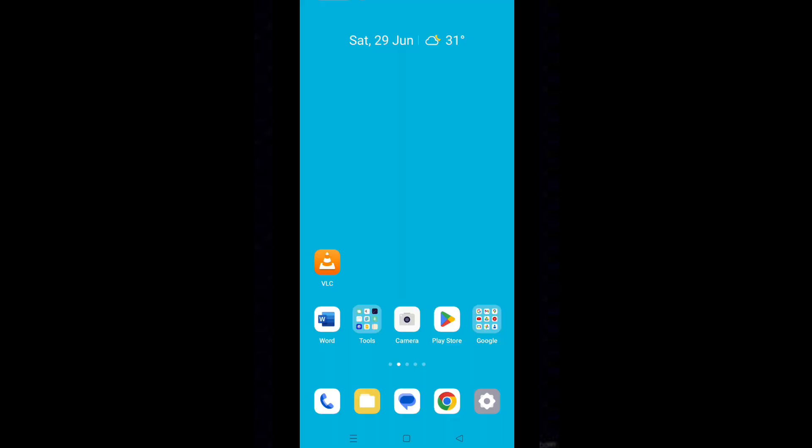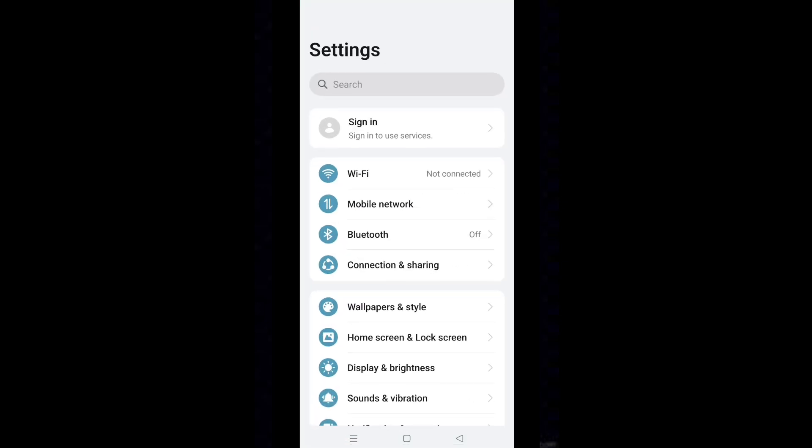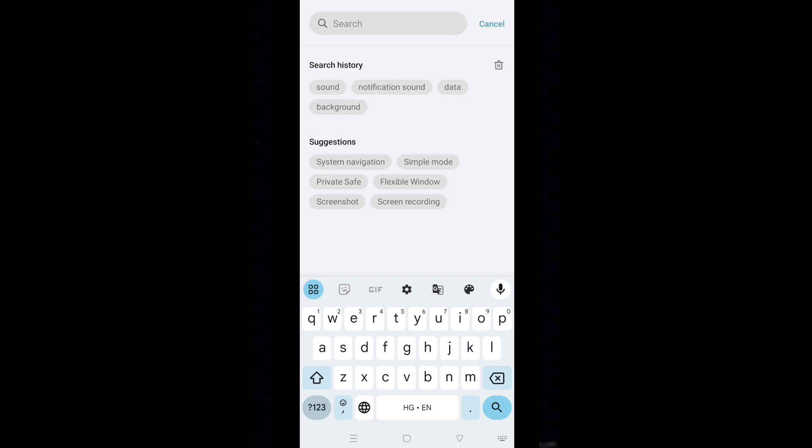Now, make sure that notification sound is enabled in settings. Tap on settings icon. Type sound in the search box.